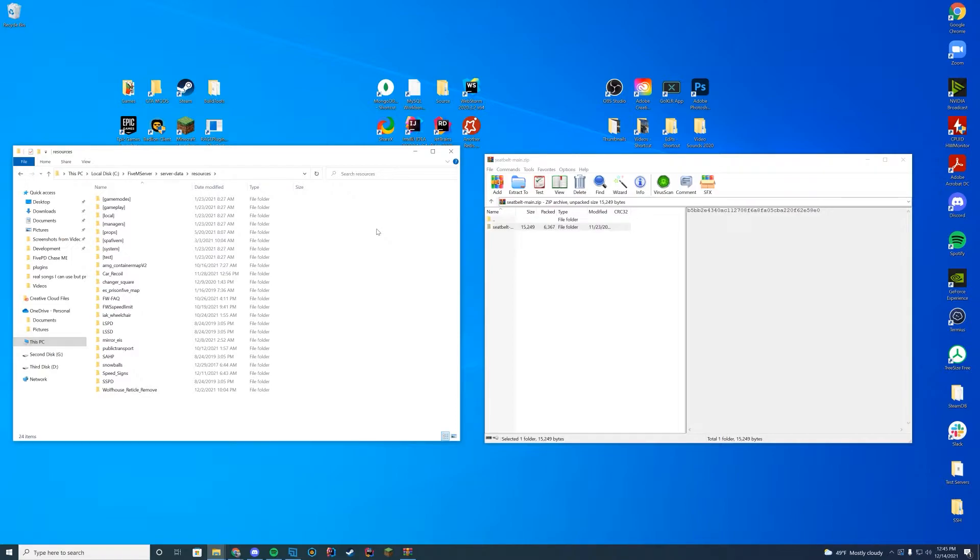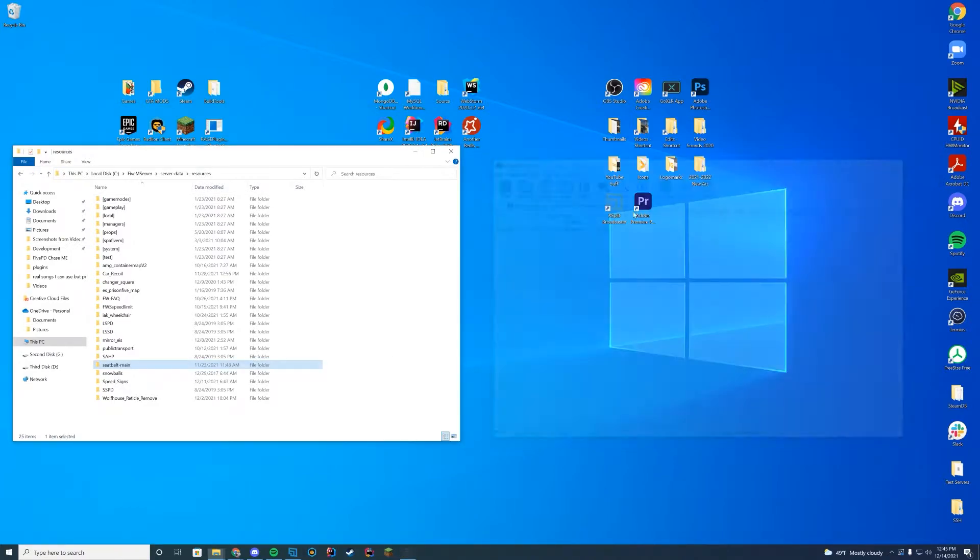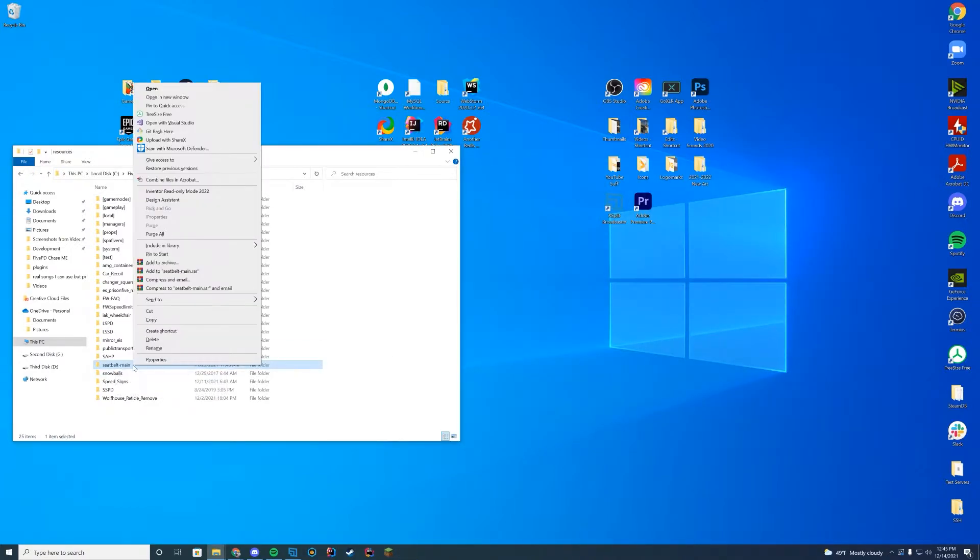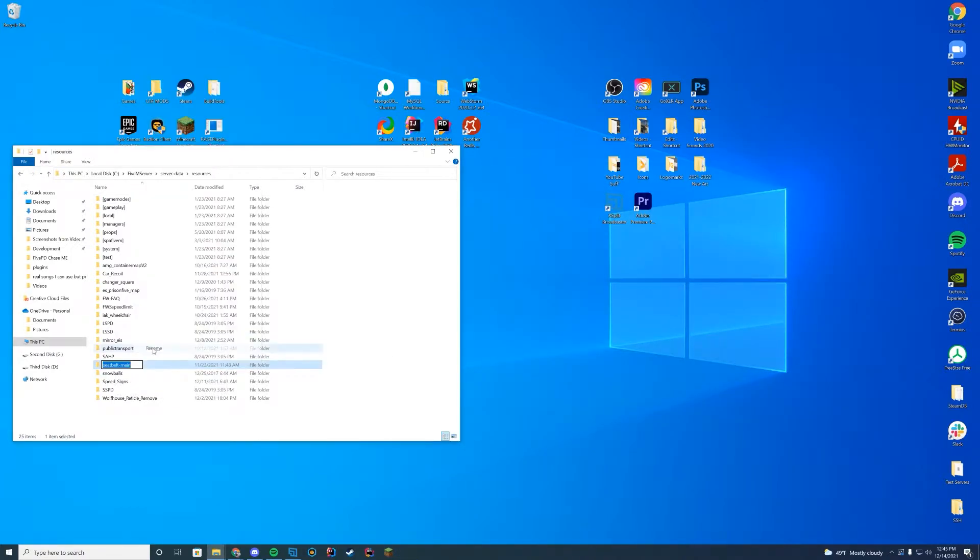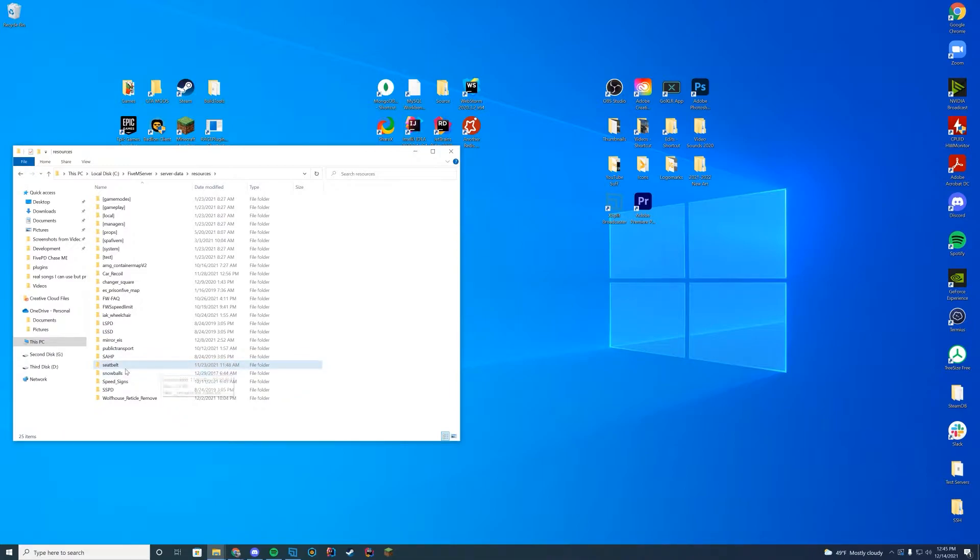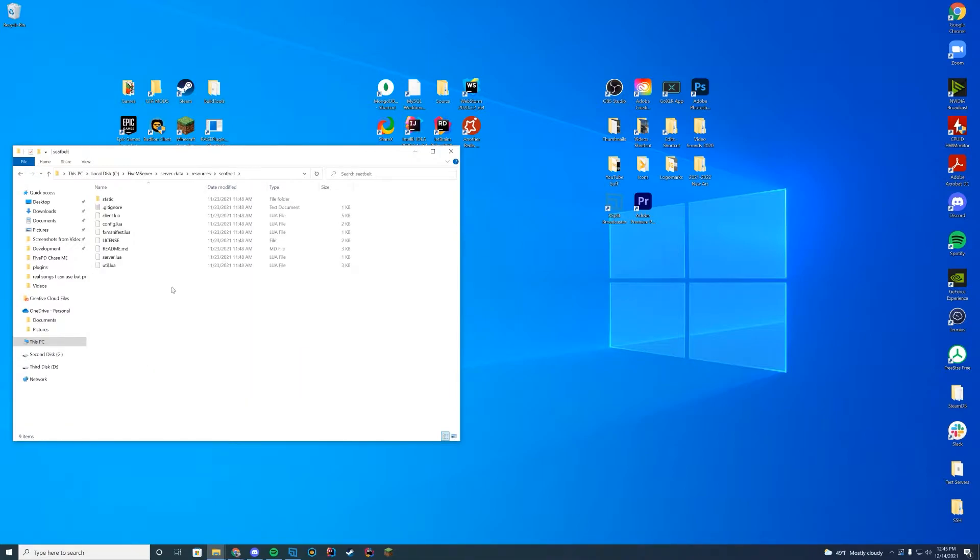If you're on Zap Hosting, it would be your FTP. And if you're on txAdmin, it will be your txData folder. And then you're just going to go ahead and drag in the overall folder and just have seatbelt-main. I'm going to rename this, get rid of the dash main because that's something GitHub adds on downloads, so the server and the resource name is just going to be seatbelt here.